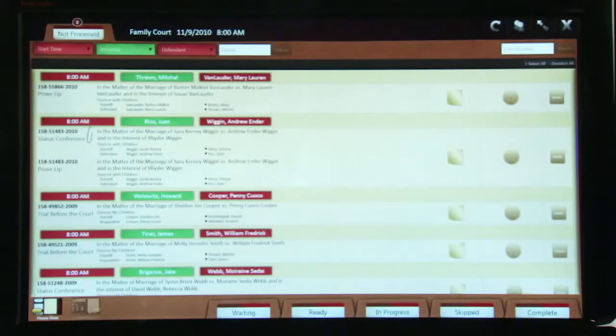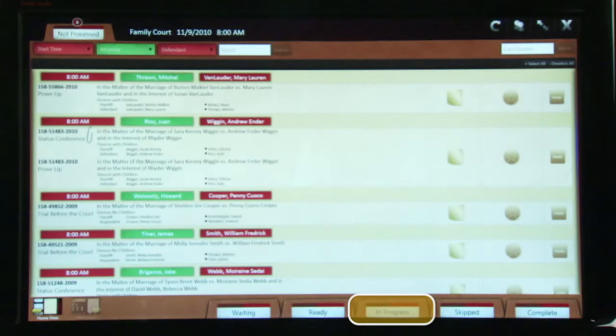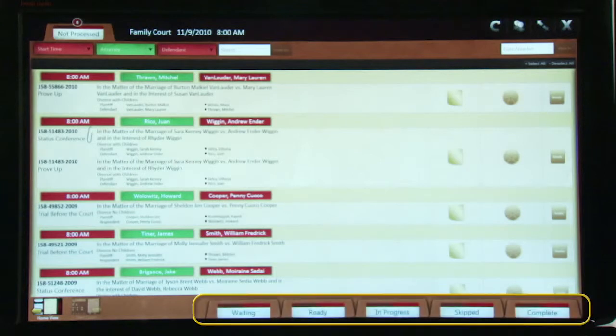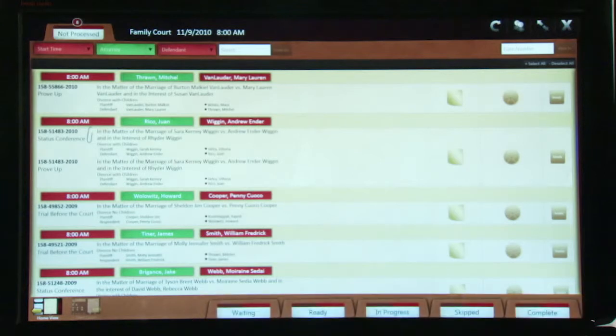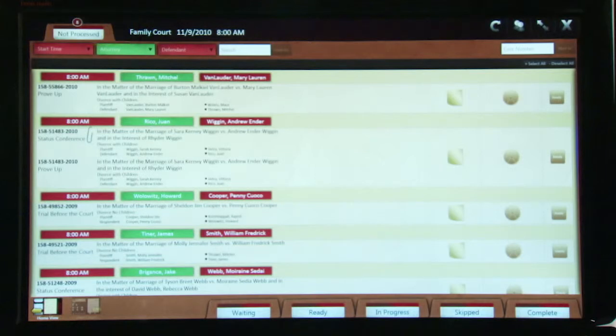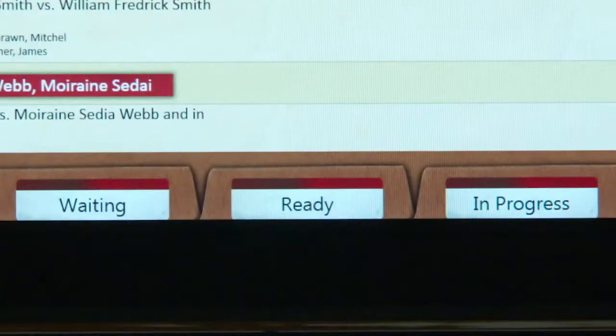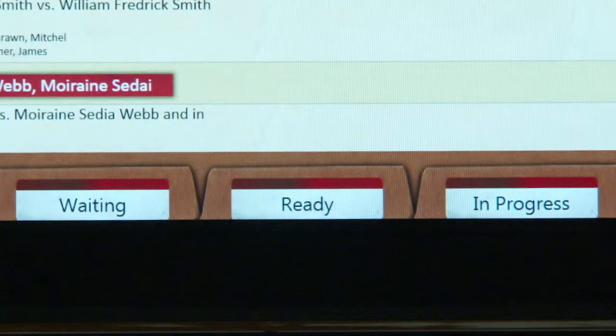For a court that still uses paper files, the folders along the bottom of the screen represent stacks of files. The Not Processed folder contains cases not yet processed by the clerk. The Ready folder contains cases that have been prepared and are ready for the judge to hear.